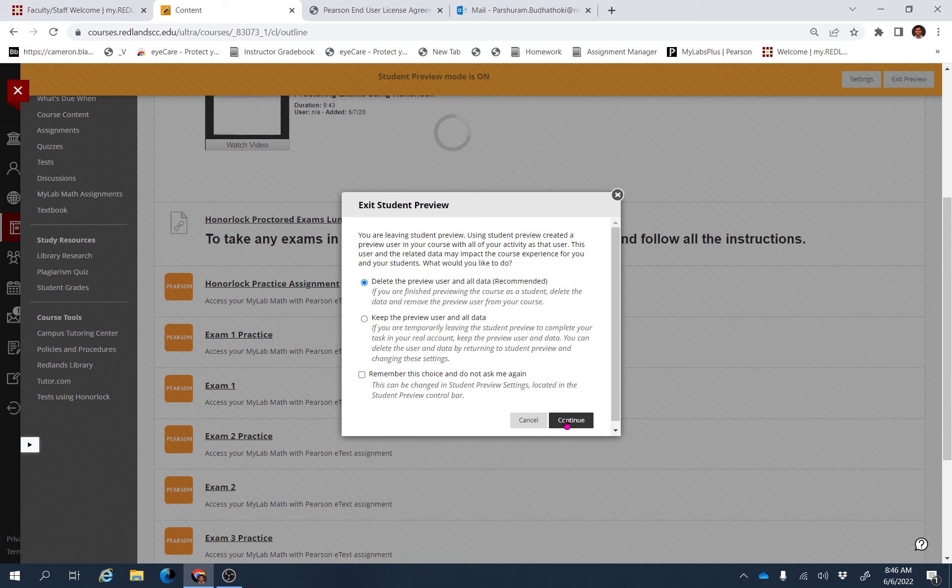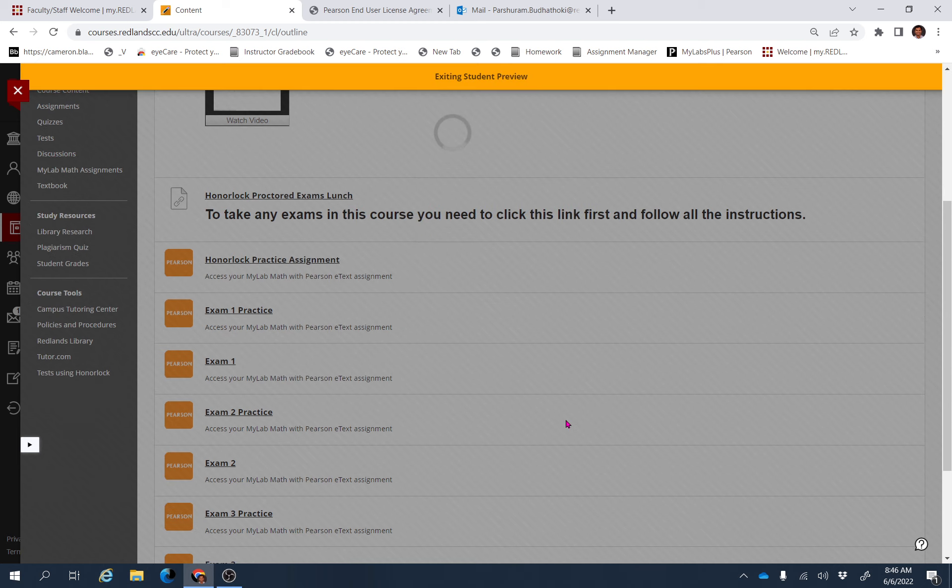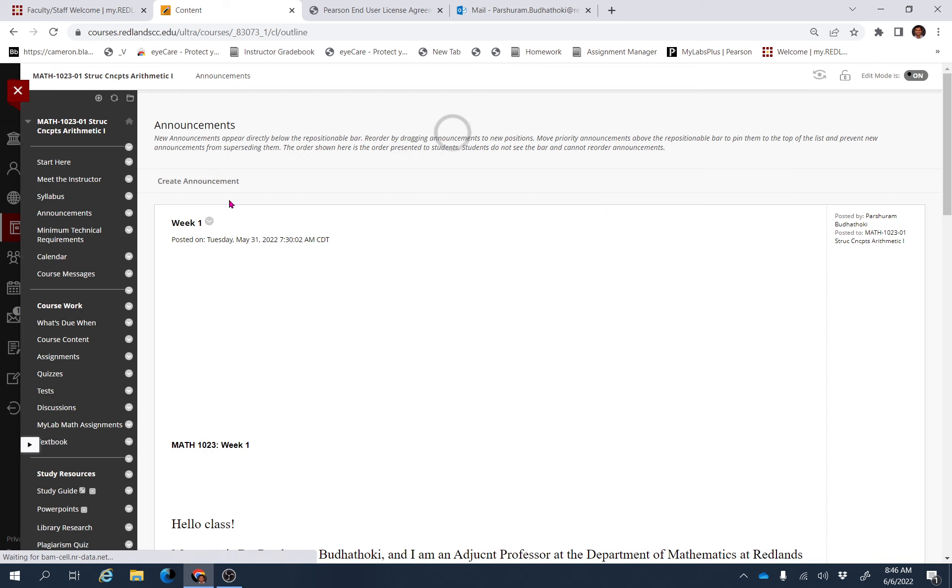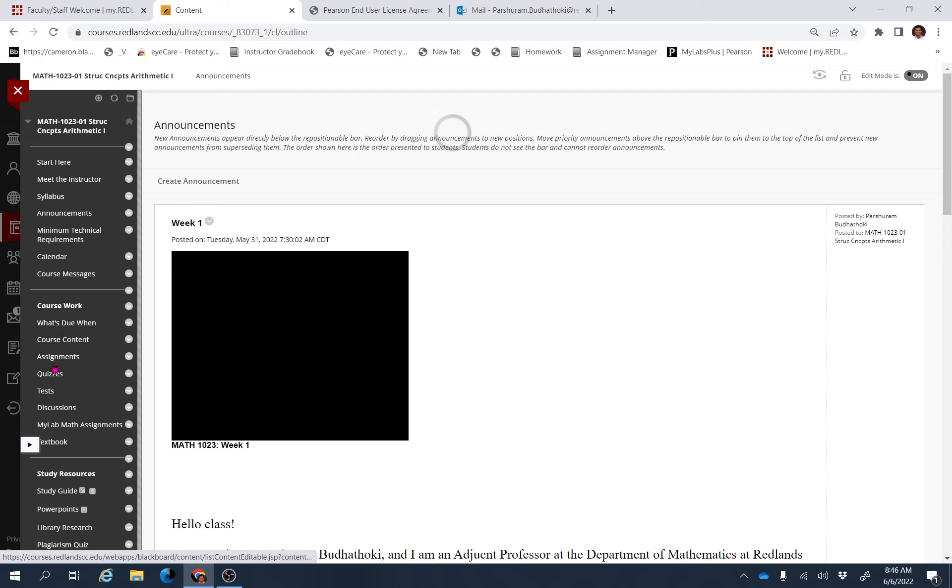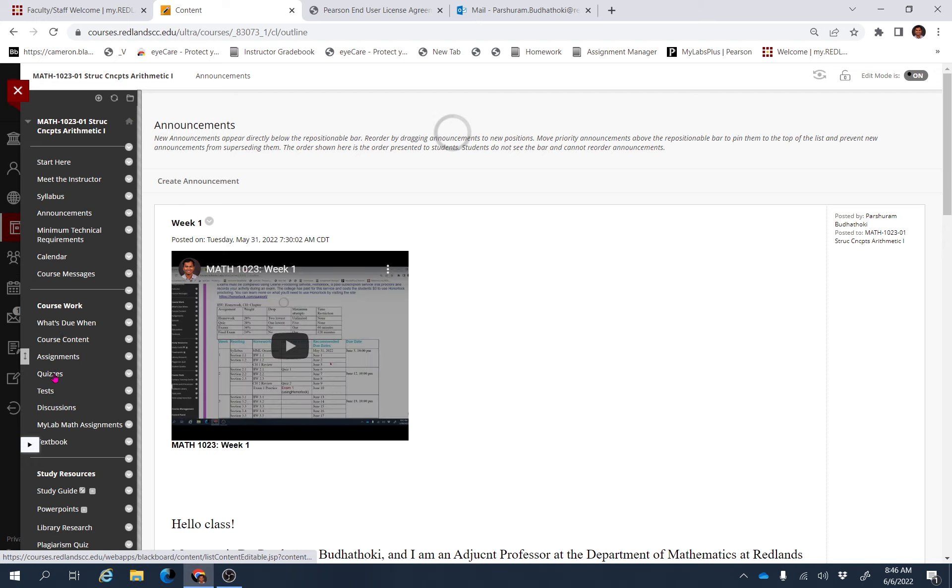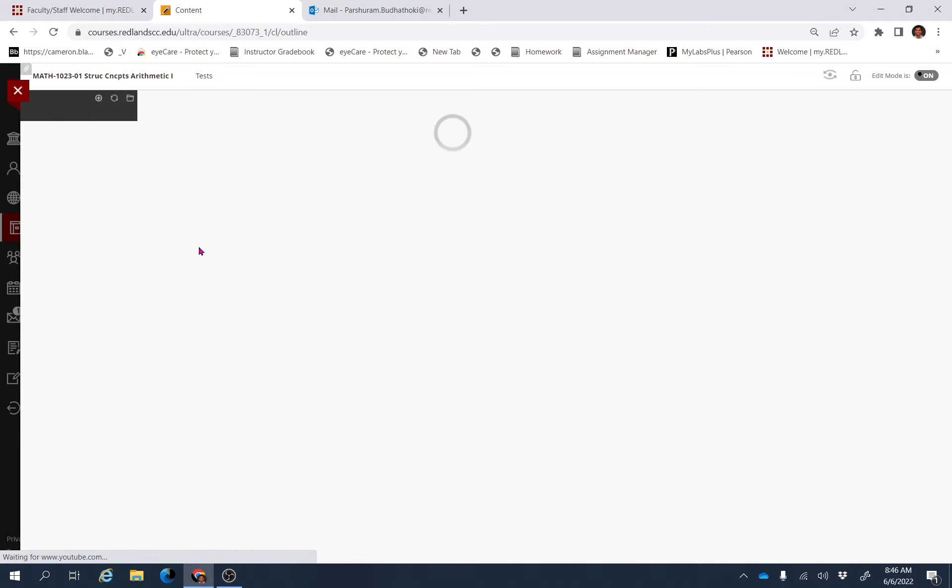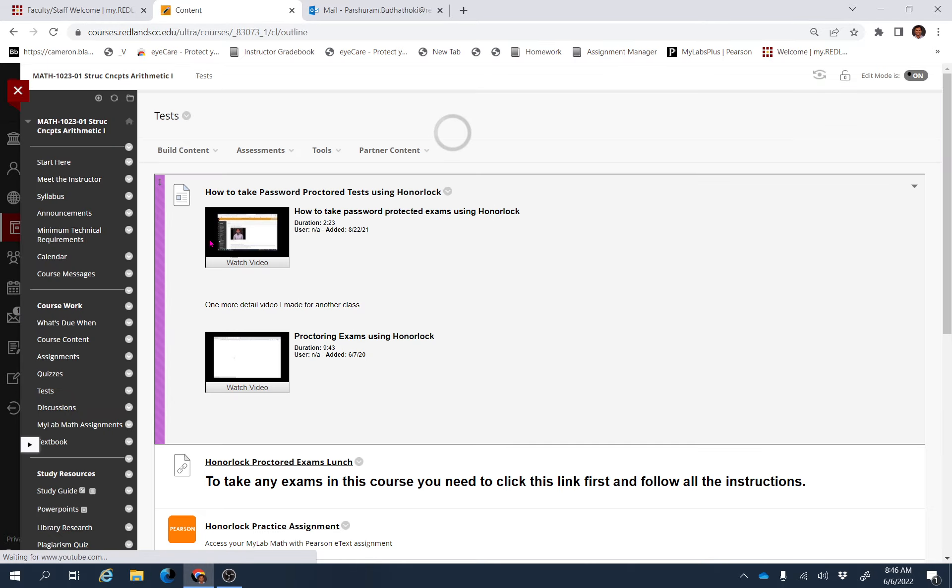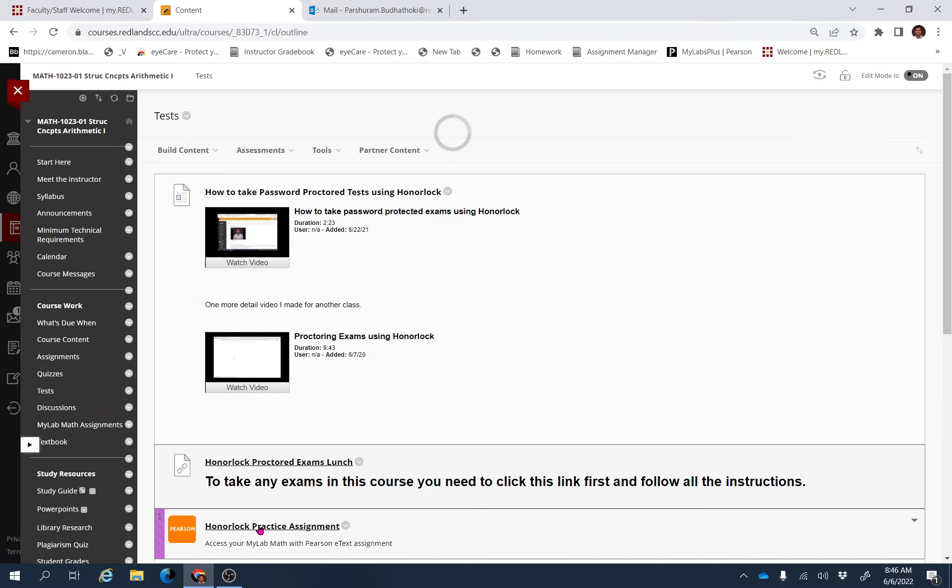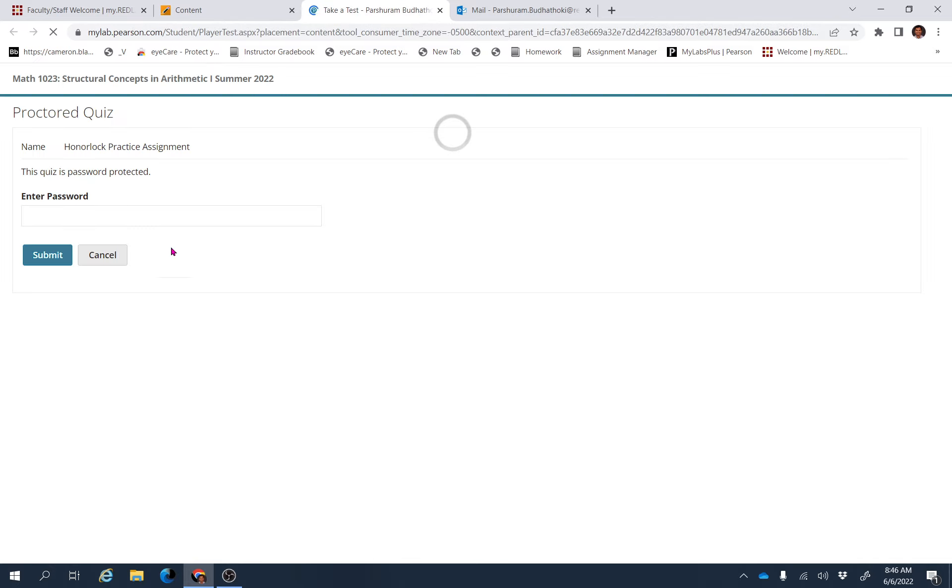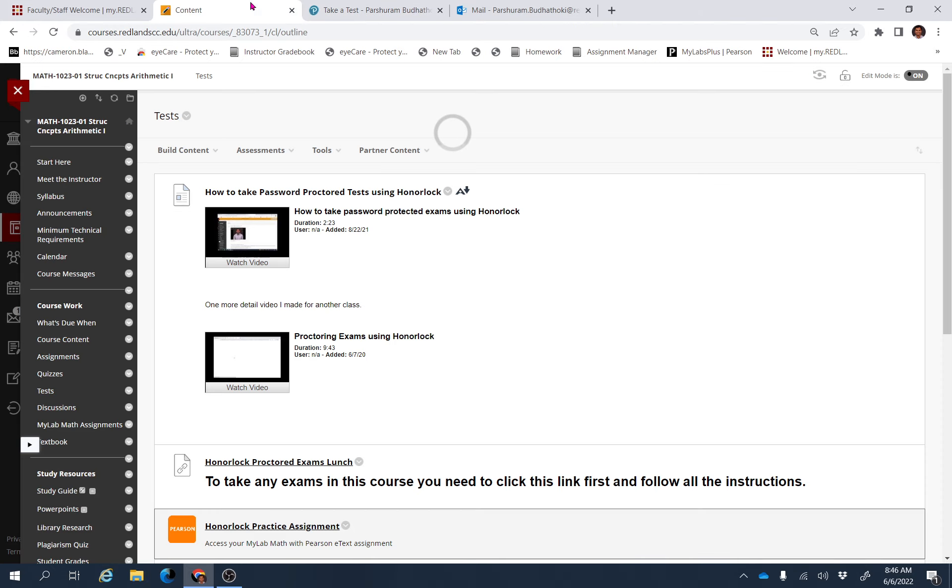After that, it will ask you—for example, I have already registered for this, so I'm going to use my own account. If I click that test link again, when I click that link Honorlock Practice Assignment, this is what you're supposed to see. It will ask you for a password, but you don't know the password.